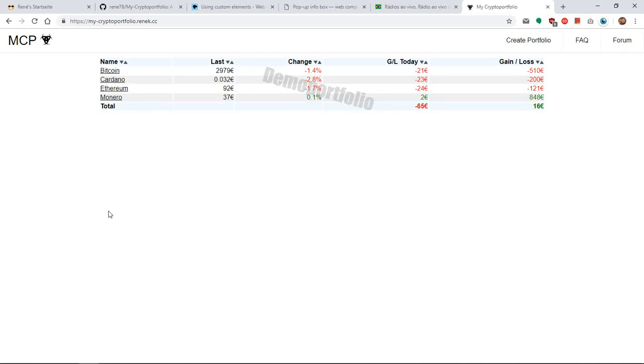Hello everyone! Today I would like to show you how to use the open source web app MyCryptoPortfolio. The link to the web app can be found in the video description below.